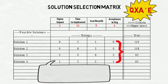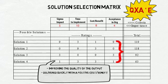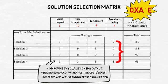Generally speaking, the best solutions are improving the quality of the output, delivered quickly, with a positive cost-benefit, and finally, and most importantly, one that is highly accepted and withstanding in the organization.